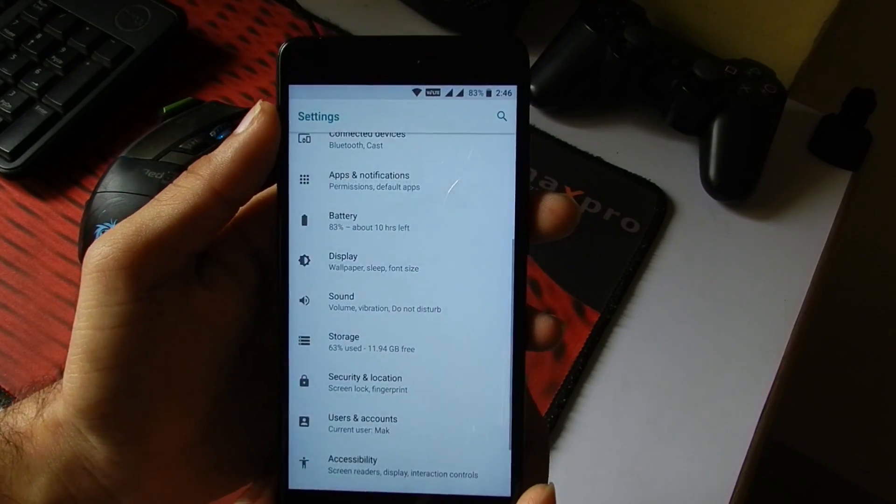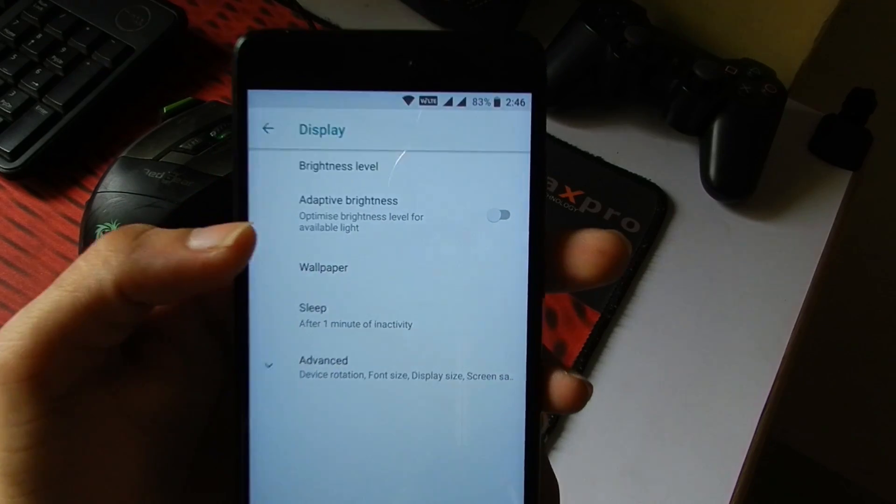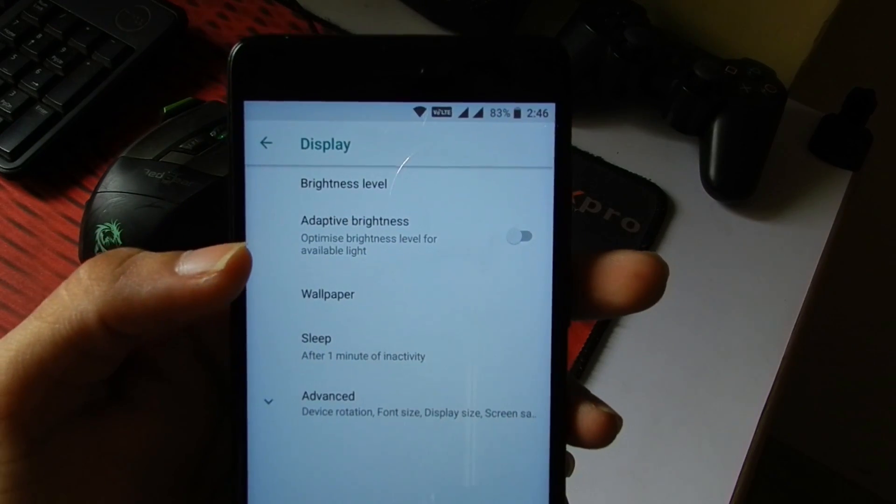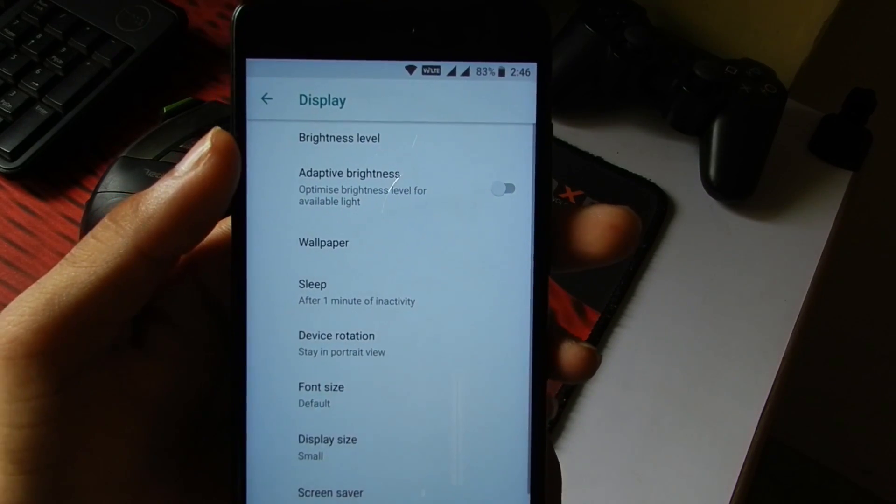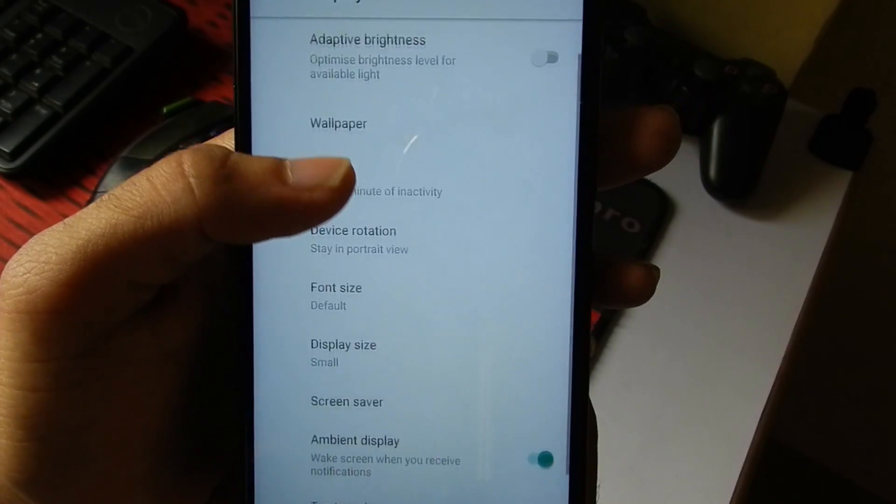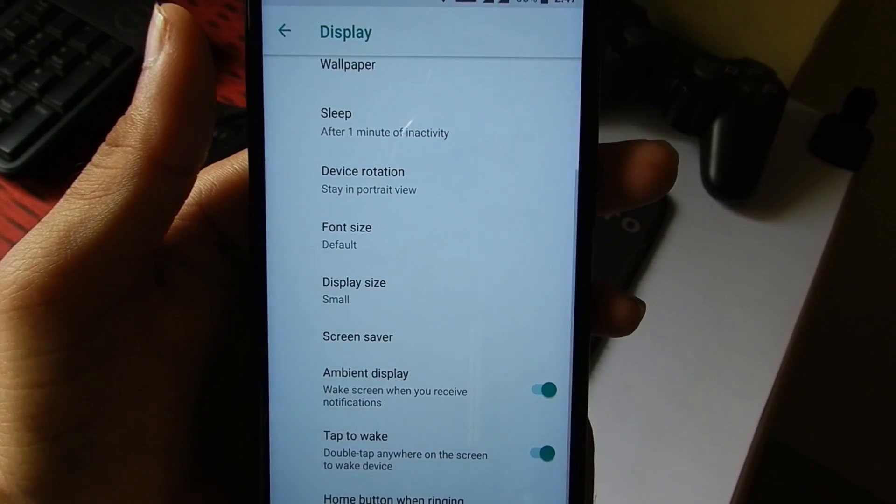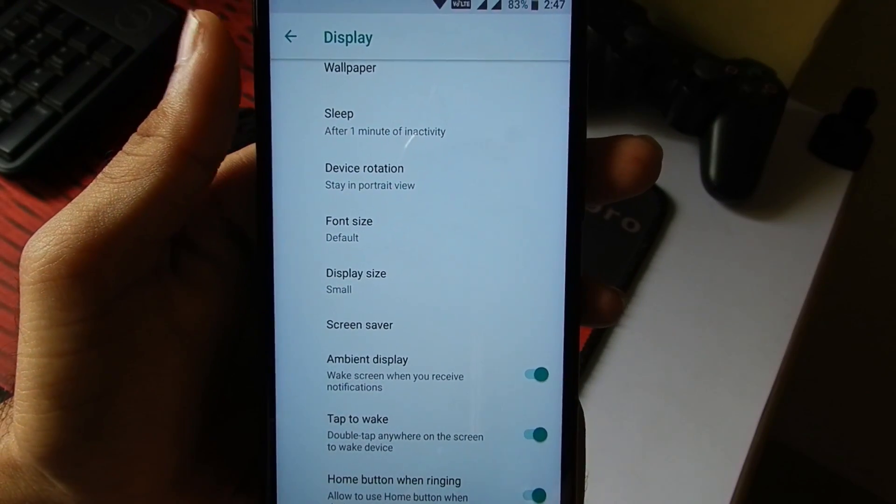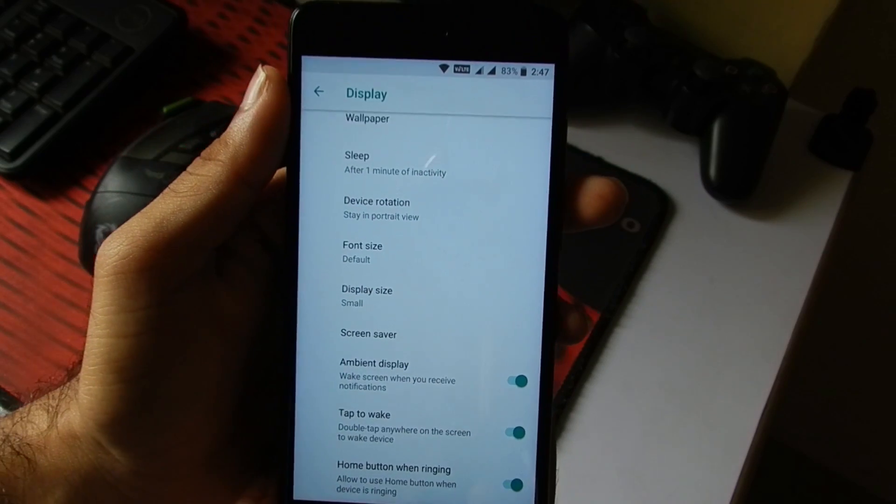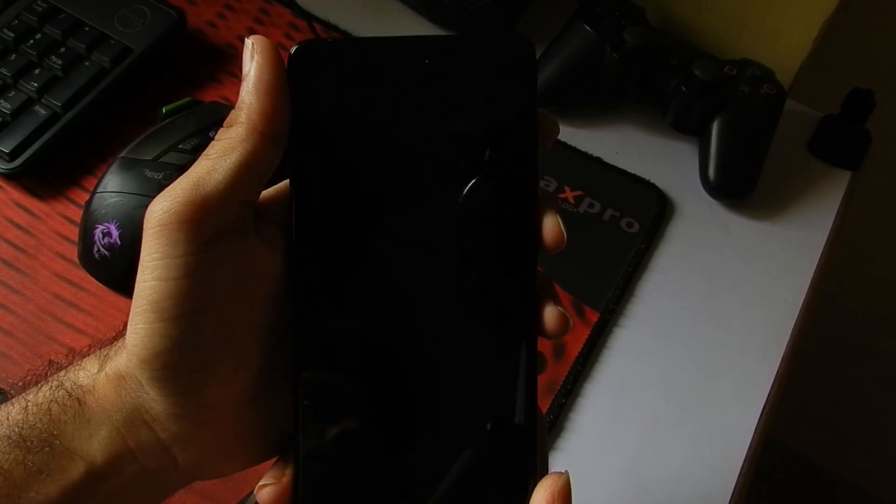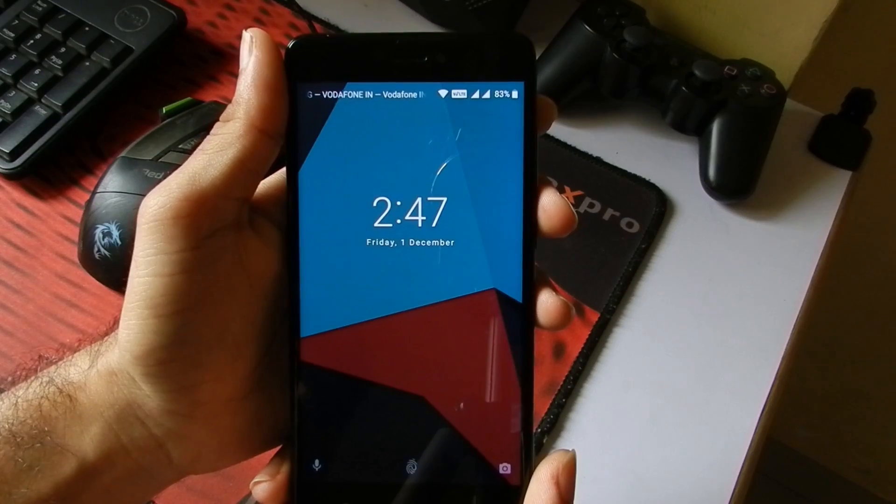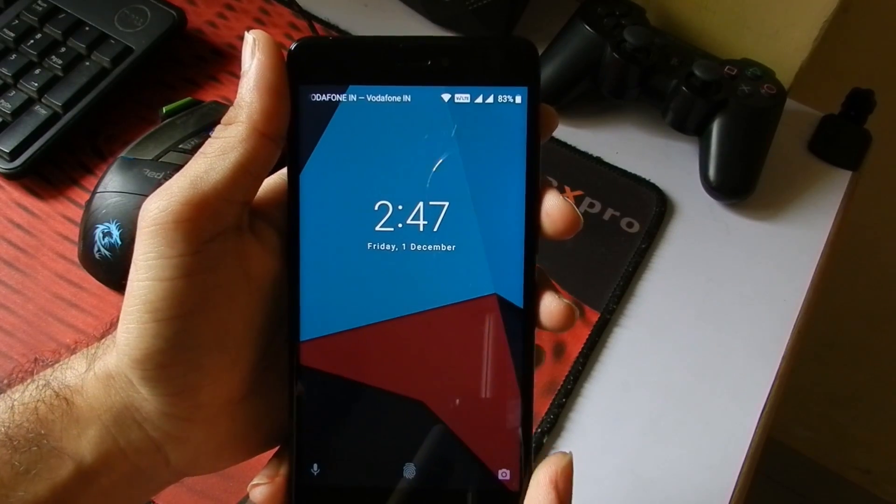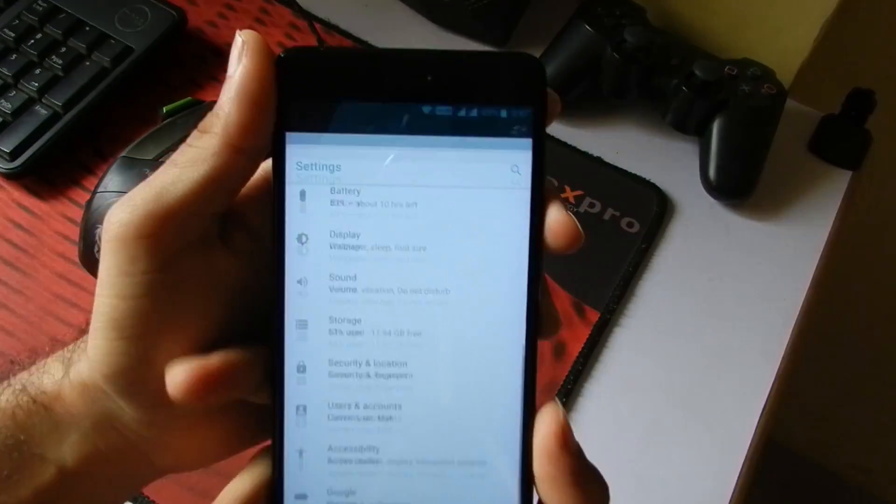Then going into Display, we again have the option for Adaptive Brightness. Then going into Advanced Display Settings, here we can set the device rotation, font size, display size, screen saver, ambient display, tap to wake and all. I'll just quickly lock my phone and check if the double tap to wake is working or not. So the double tap to wake is working on this ROM.